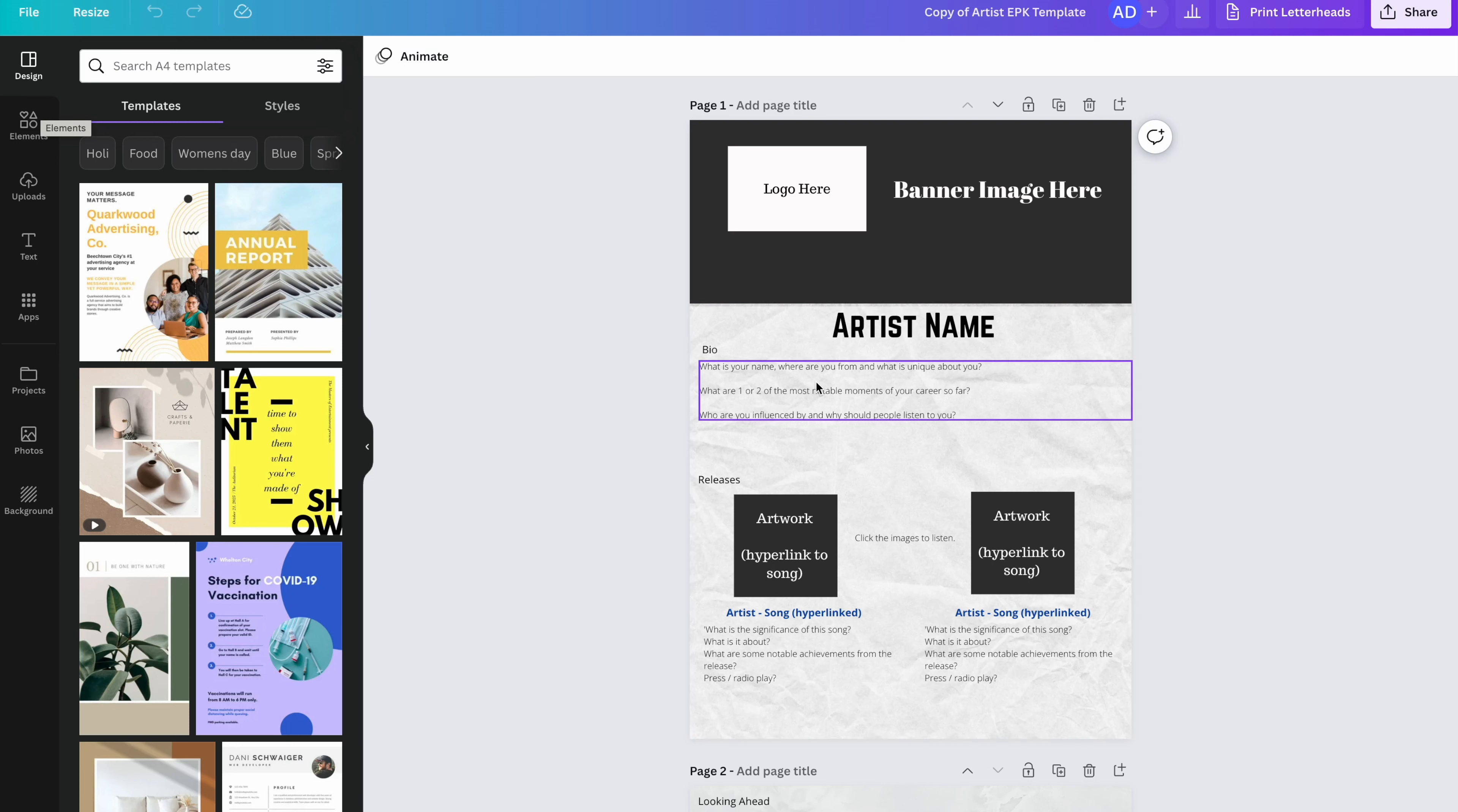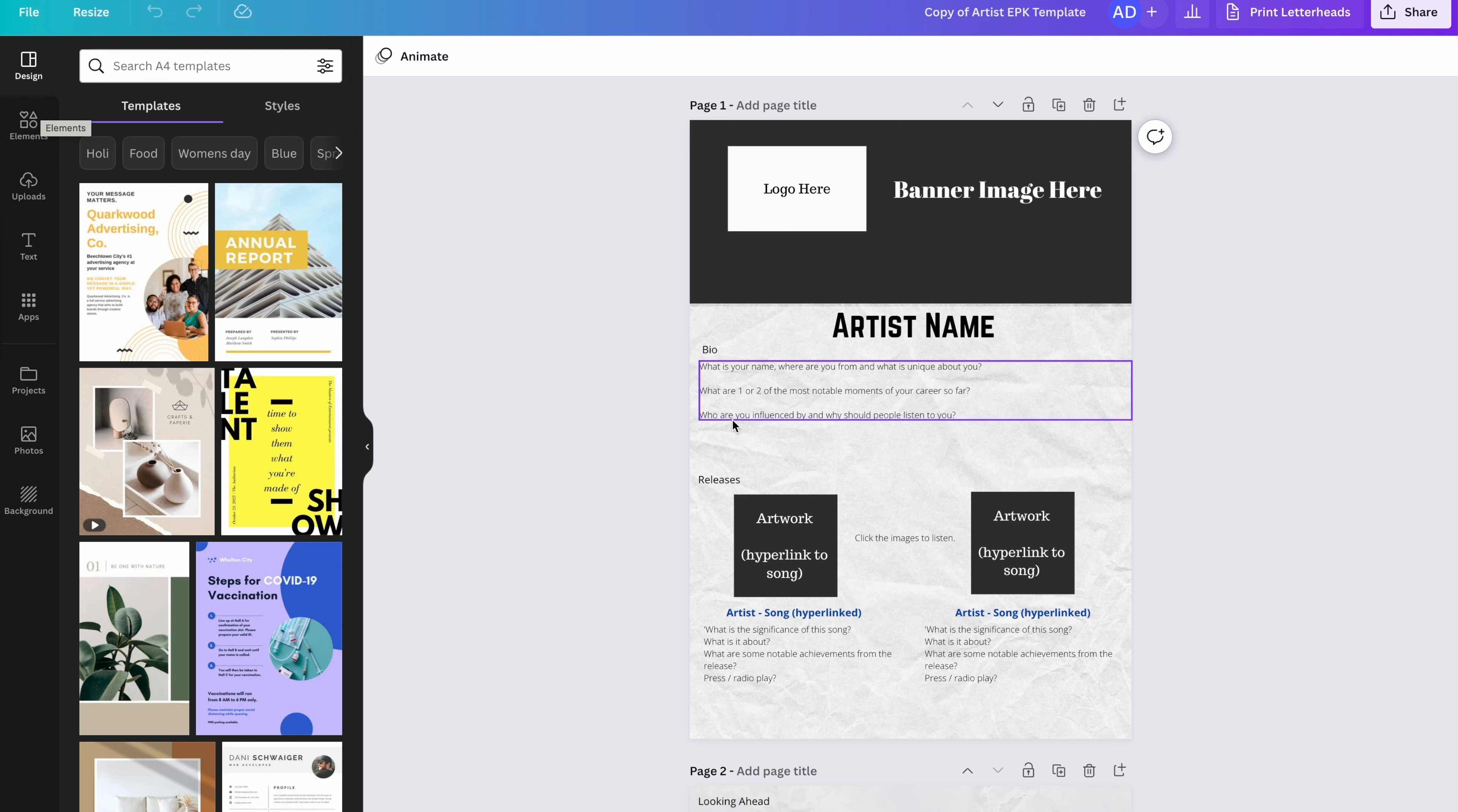And then we have the bio. So what's your name, where you're from and what is unique about you? You need to hook the reader in and encourage them to want to read further. What are one or two of the most notable moments of your career? Have you won any awards? Have you been featured in any really big blogs, playlists or magazines? Have you done any really amazing gigs? That would be something to mention here. And finally, who are you influenced by and why should people listen to you? If you're sending this off to a radio station and they can see that your influencers are regular artists on there, then they know it's a good fit. If you're a heavy metal band and you're sending to a radio station like Capital that play pop music, then that's not a good fit. So that information just needs to be clear.